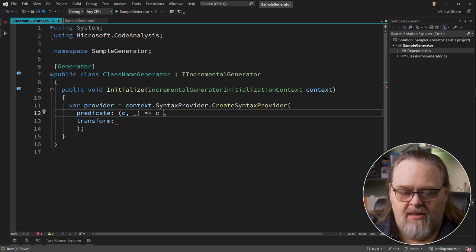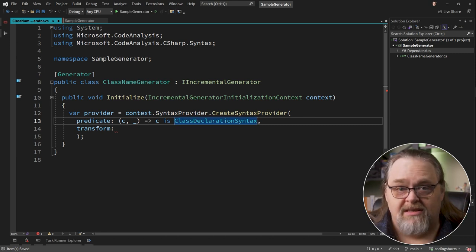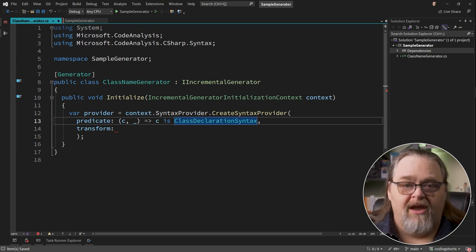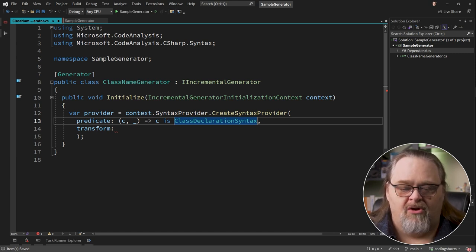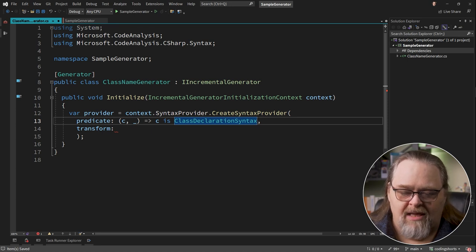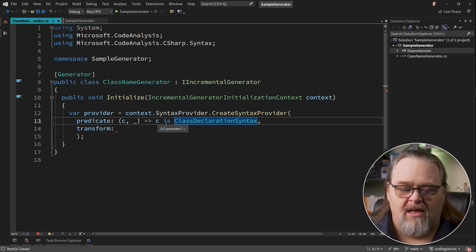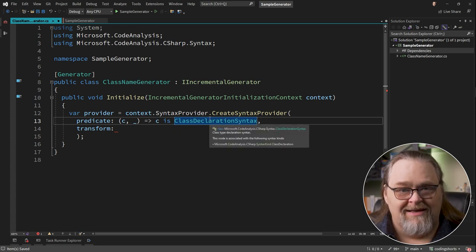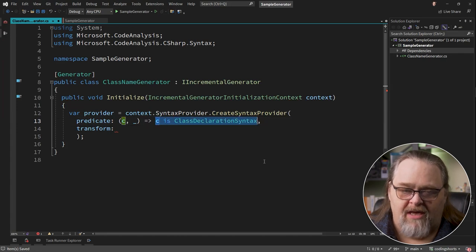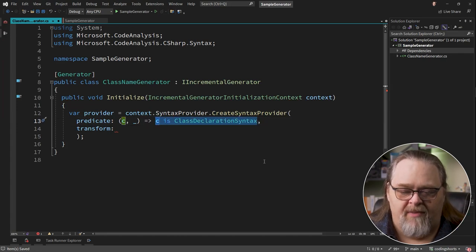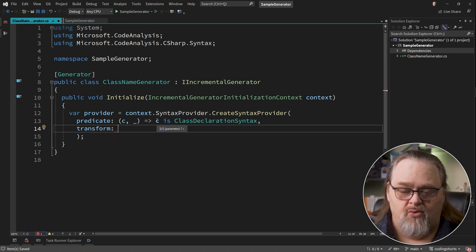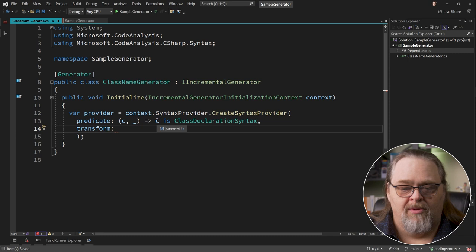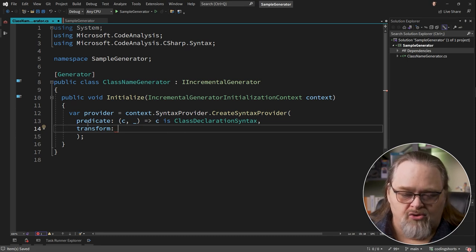We want to create this provider and say we only care about when something is actually a class. We're going to do this by creating two properties, predicate and transform. Predicate is going to do a very quick search. What I want to do is get this content and determine whether it is something I care about at all. What we do here is say, is it a class declaration syntax? This is a class inside the model of the syntax tree. Therefore, I care about it. And this way, as the class name generator is working, it may pass you a lot of atoms of the entire code block. And we're going to say, if this isn't a class, we're just going to skip it.